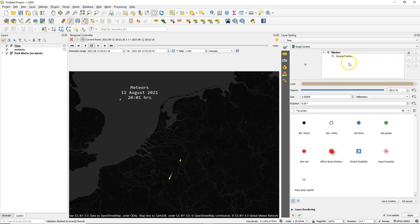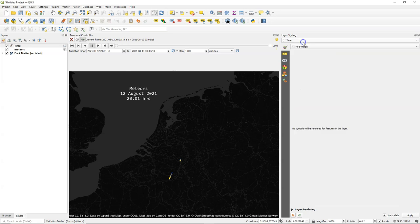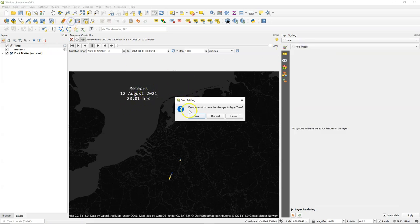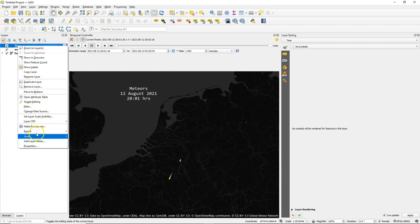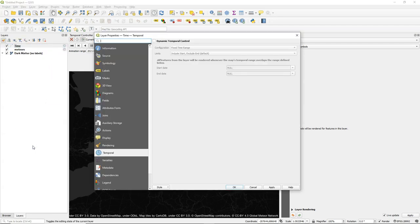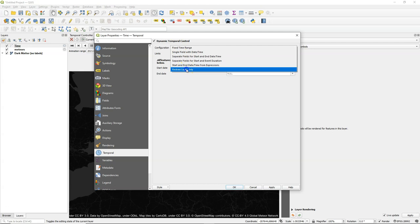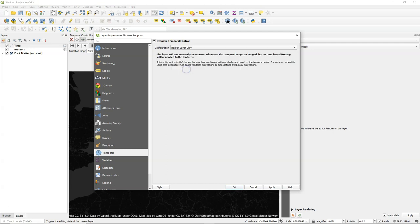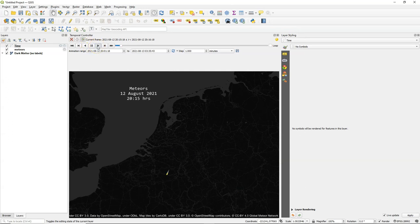And then I'm going to remove the marker. So no symbol. And then we only have the label. Save the layer. And now we need to add the timestamp. So I switch on dynamic temporal control. And I use here redraw layer only. And let's see what happens. And now we see the meteors animated. And the time is running. The minutes are increasing. So this is exactly what we want.